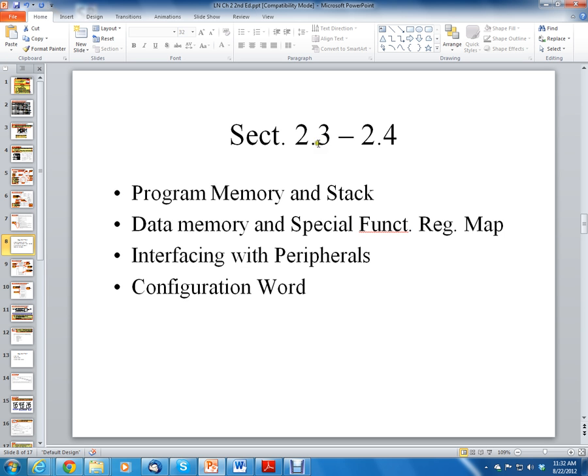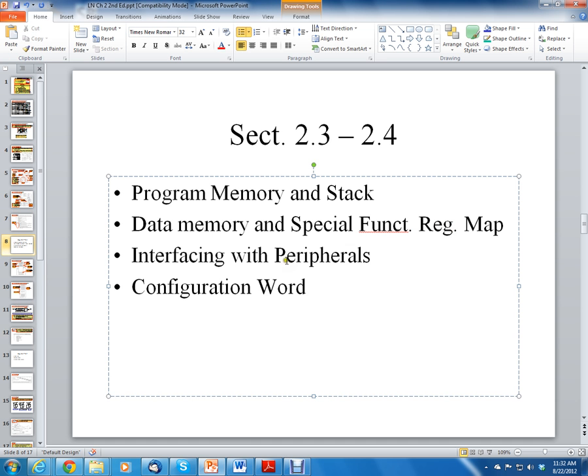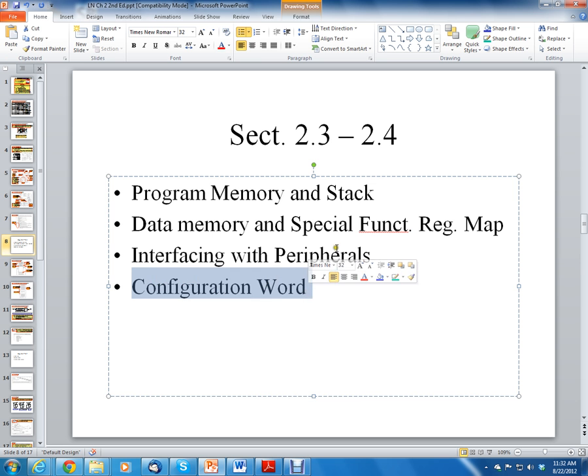We'll be going over section 2.3 and 2.4 of the book. Also we'll cover data memory and special function registers, interfacing with peripherals, and talk about the configuration word.